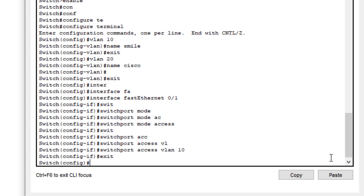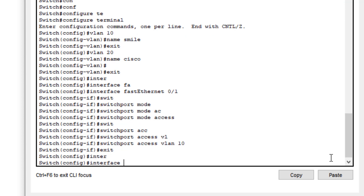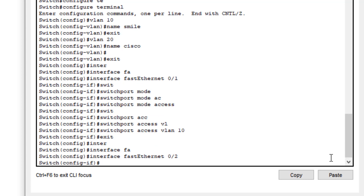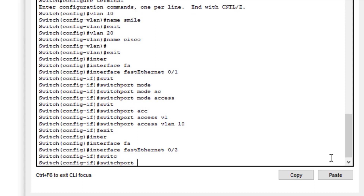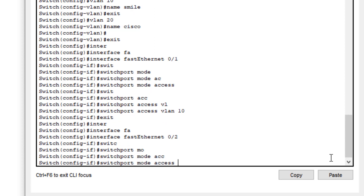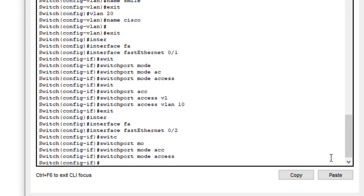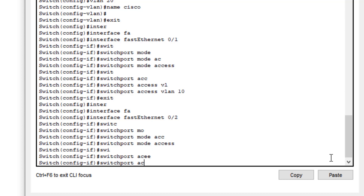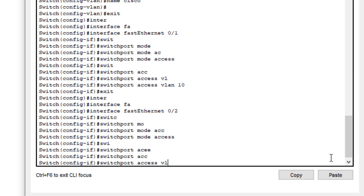Next, we go to the interface FastEthernet 0/2. Here we type the same commands: 'switchport mode access' and then 'switchport access vlan 20', assigning VLAN 20 to this interface.